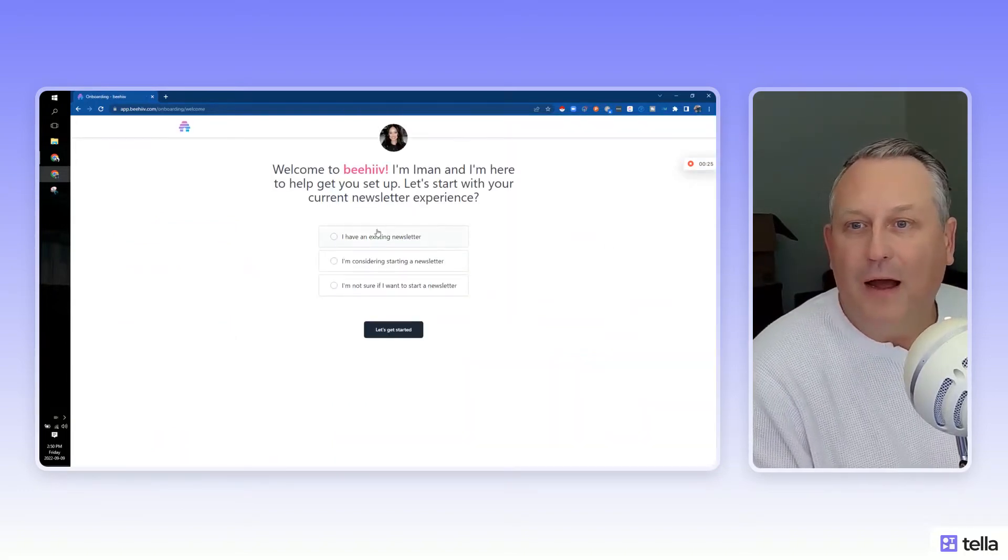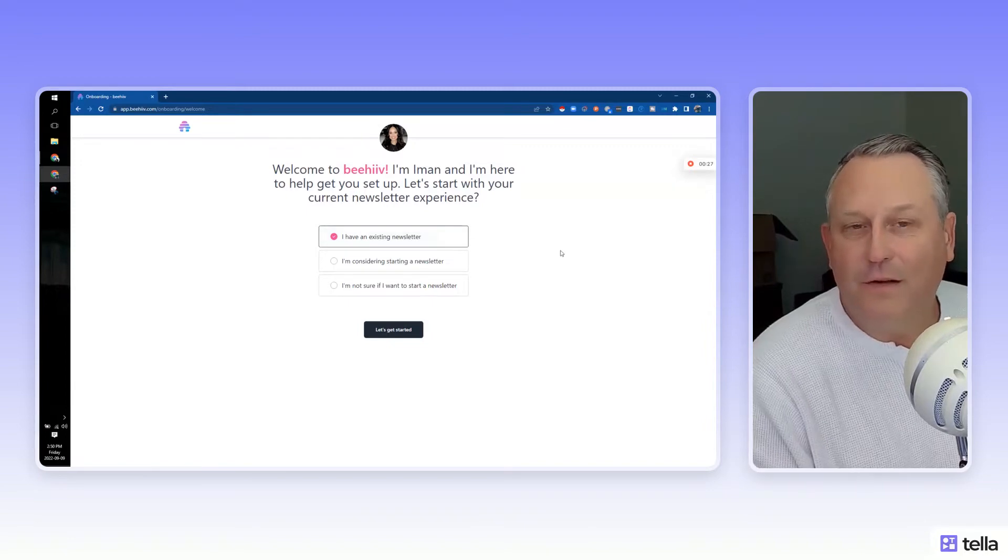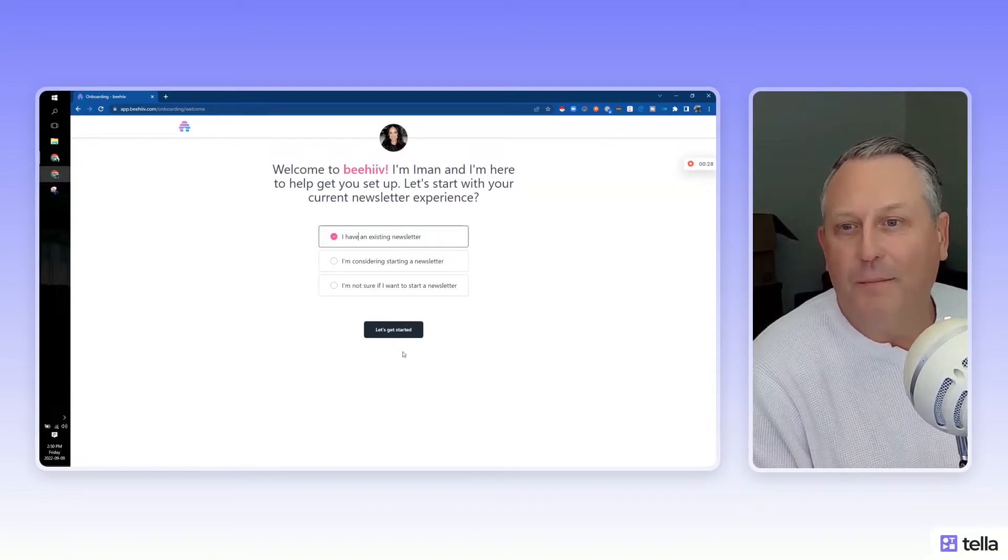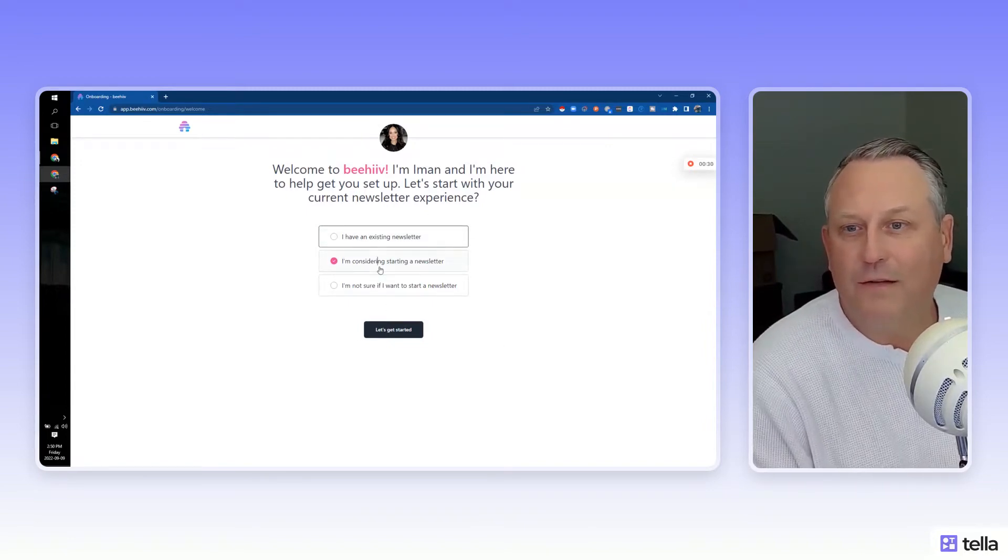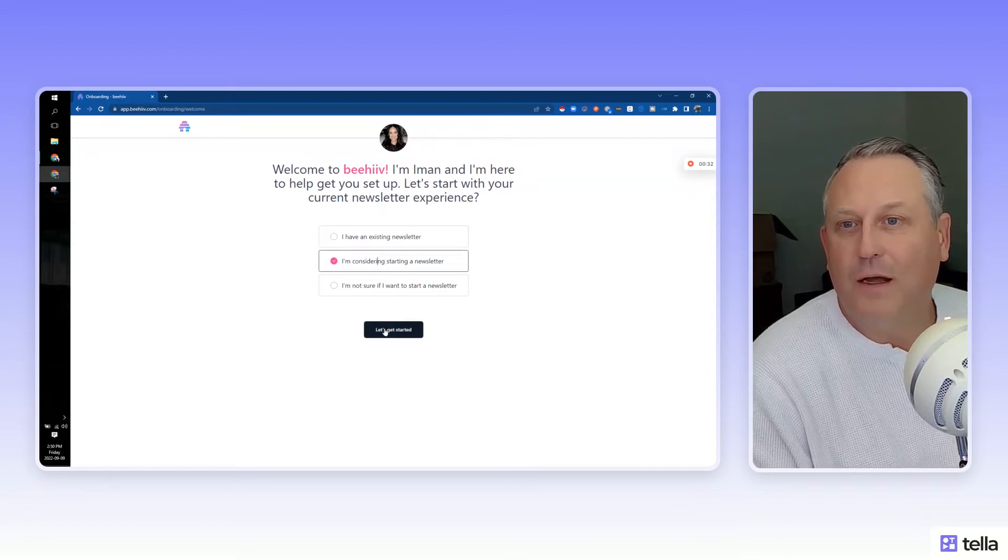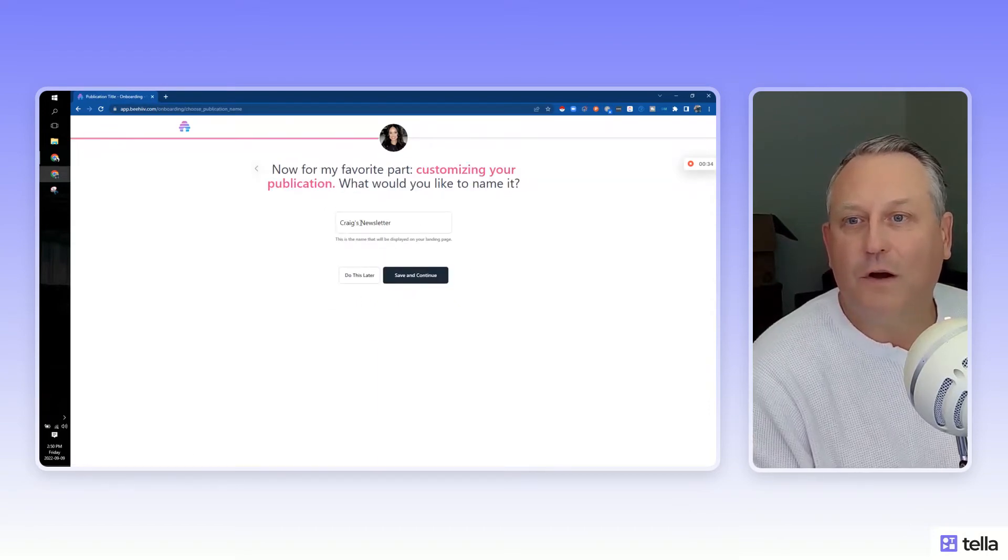All right, I have an existing newsletter. Oh, this is an interesting little onboarding here. So if you're starting new, let's just say considering starting new. Let's get started. See how it takes us through.